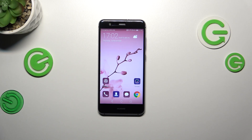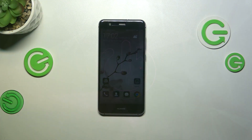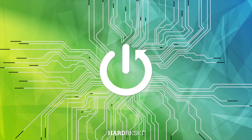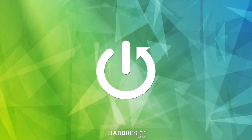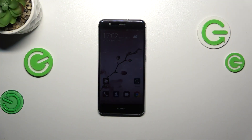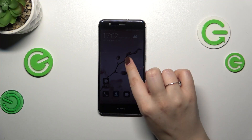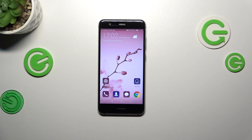Hi everyone. In front of me I've got a Huawei P10 Lite, and let me share with you how to change the screen timeout on this device. As you can see, my device blacks out a little bit too fast for my liking, so let's change it.